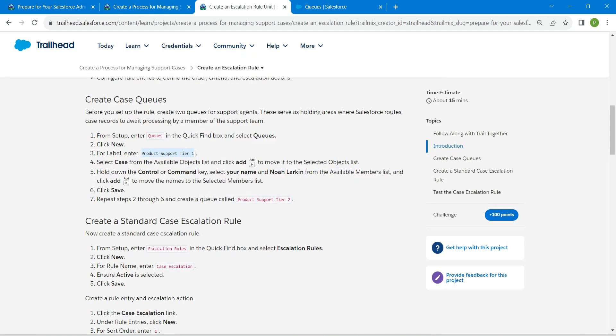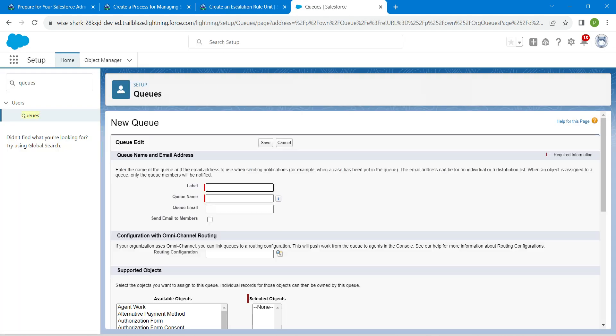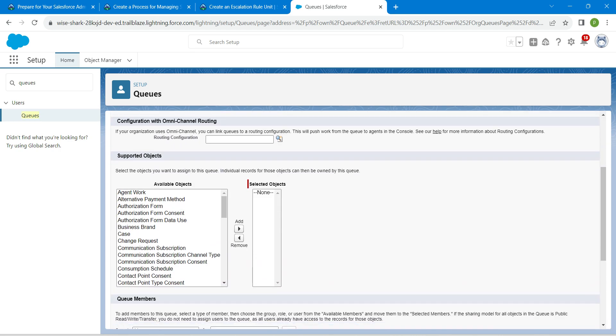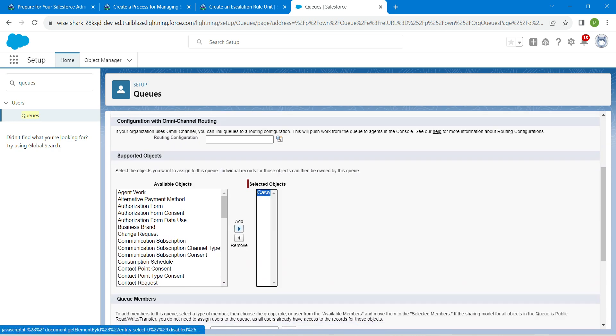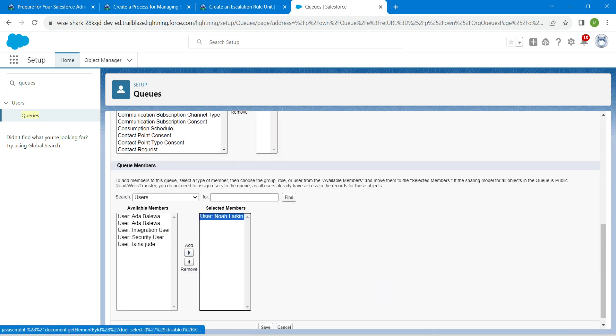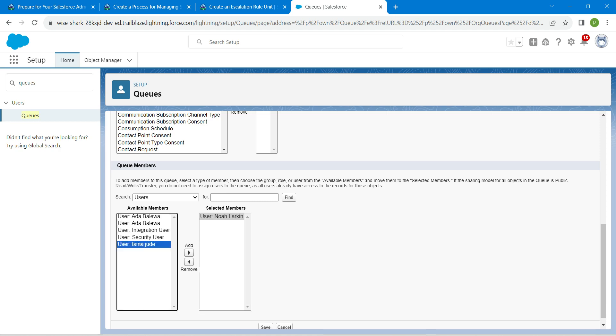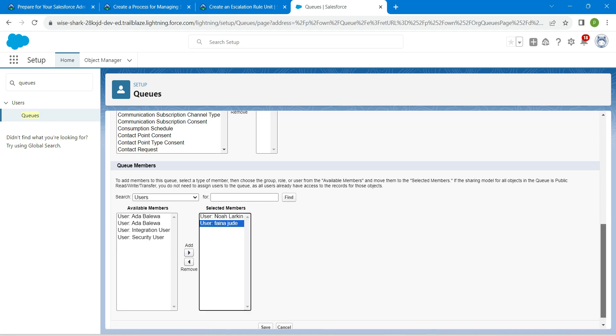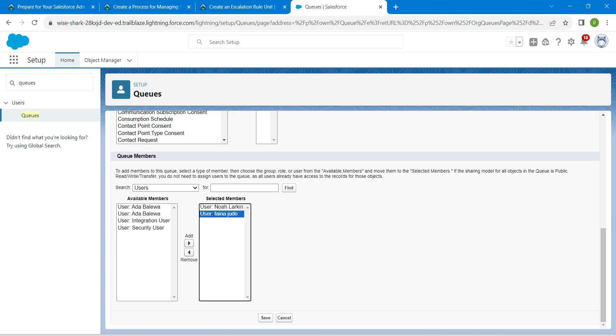Let's copy our label which is product support type 2. Copy this and paste it over here. We are going to follow the same steps: click on case followed by add, scroll down, click on Noah, add your username, followed by add. Once it is done, click on save.